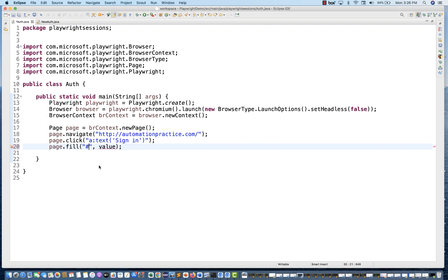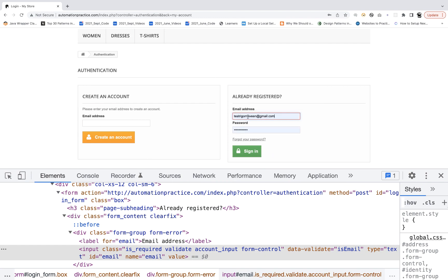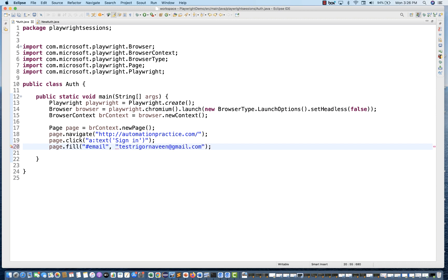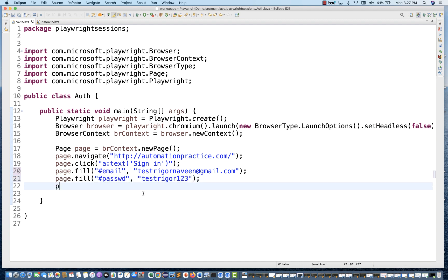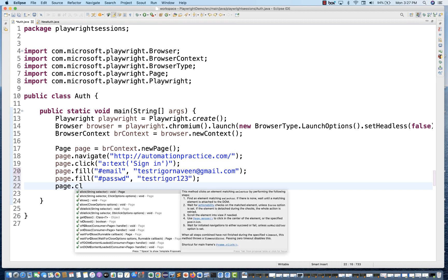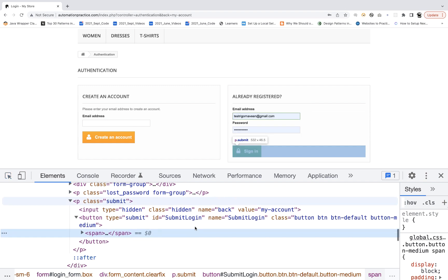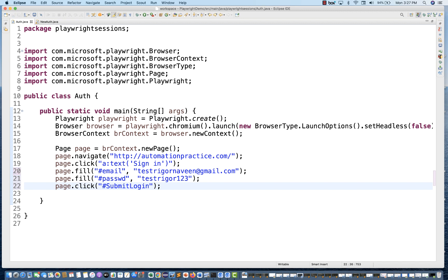So the value I'm going to use is the username I already created. You can also use your own username and password. So I'm going to use page.fill. After that, I want to click the sign-in button. Here you can see ID equal to submit login. So first you are writing your login steps — entering the username and password.